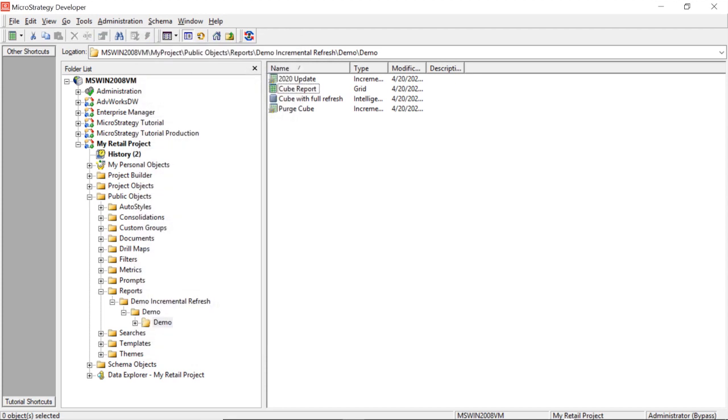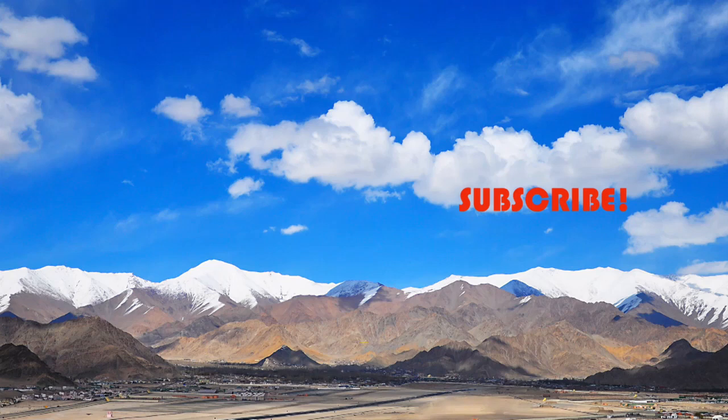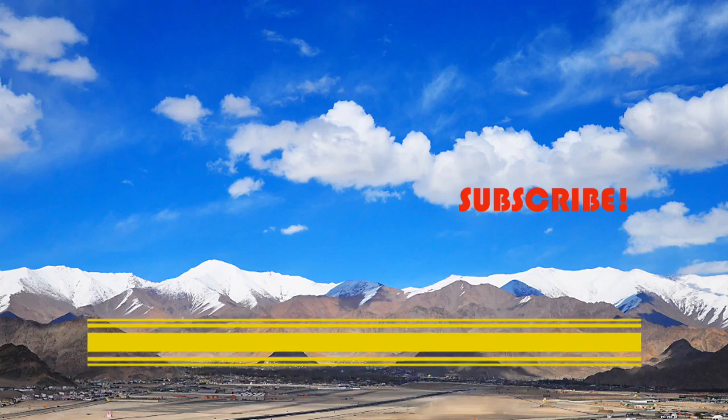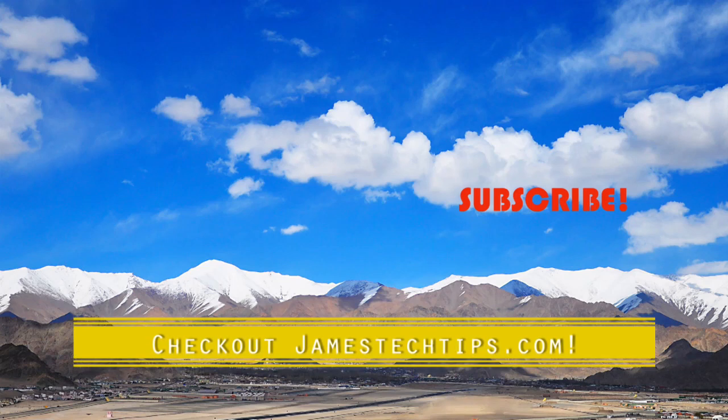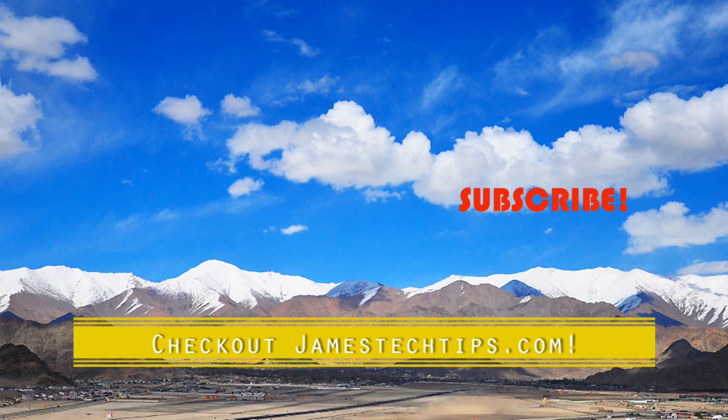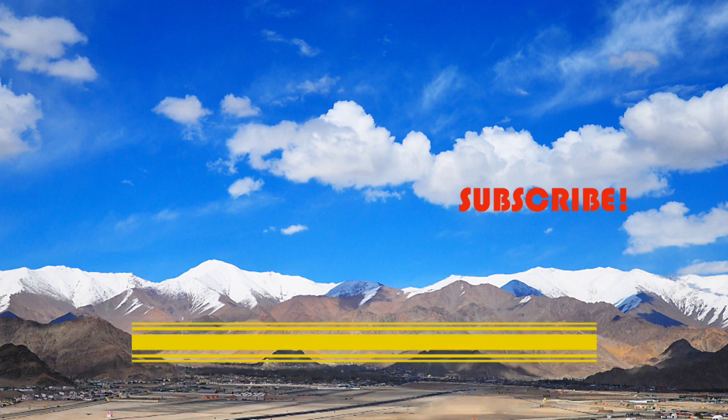So let's close our report. And now what you can do is you can schedule these updates to run. So maybe you want to purge every week or every month. Maybe you want to run your update every day. So that is how incremental refreshes work with Intelligent Cubes. So that'll do it. Please don't forget to like, subscribe, and hit the bell. And also check out jamestechtips.com for more BR-related content. And thanks for watching.